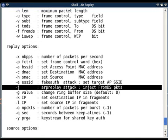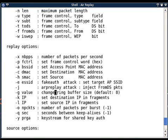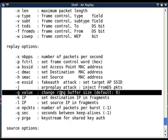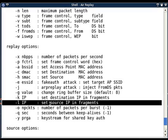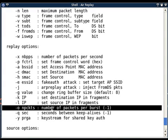Next option is minus g value, change ring buffer size. And next very important option is minus k IP, destination IP can be changed. Minus l, source IP can be changed.